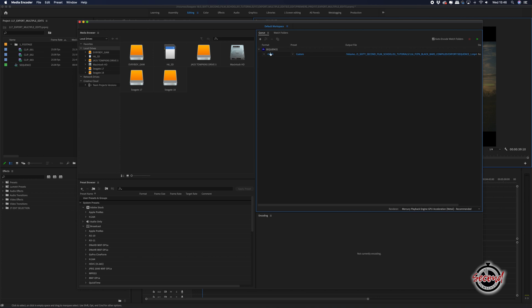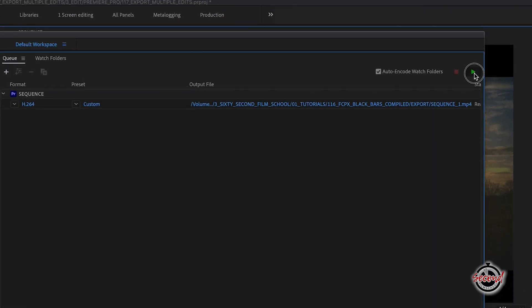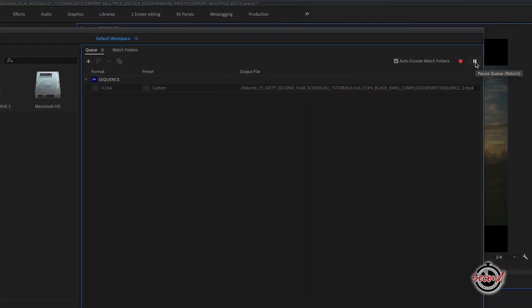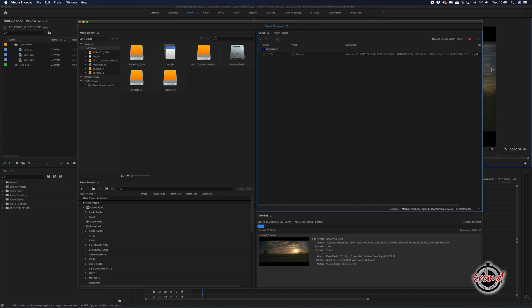Your project will now be exported into Media Encoder with the same settings that you chose in Premiere. To start the export, simply press the green triangle in the top right hand corner. Your export will start and you can return to Premiere to work on a different project.